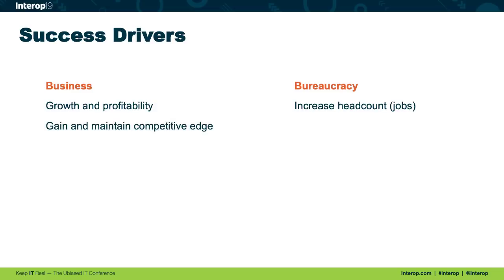Businesses are often focused on gaining and maintaining a competitive edge. They want to win in the marketplace. The idea of a bureaucracy is very different though. They're trying to survive forever.